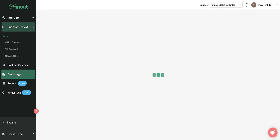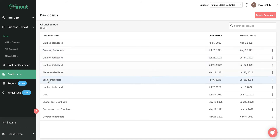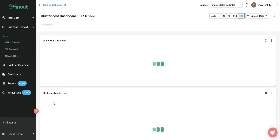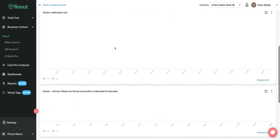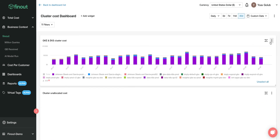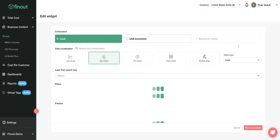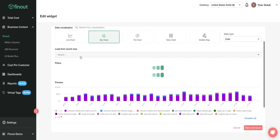I can create customized dashboards. For example, here you have a cluster cost dashboard for GKE and EKS. If you want, you can view the location group, which is also interesting. You can obviously edit any dashboard and customize and filter the stuff you need.